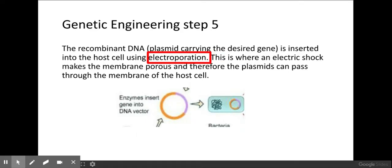Once you have your manipulated vector containing your desired gene, you introduce it into bacteria. This is done using electroporation, where an electric shock is applied to the bacteria, making the membrane more porous and hopefully ensuring the plasmids are taken up by the bacteria.